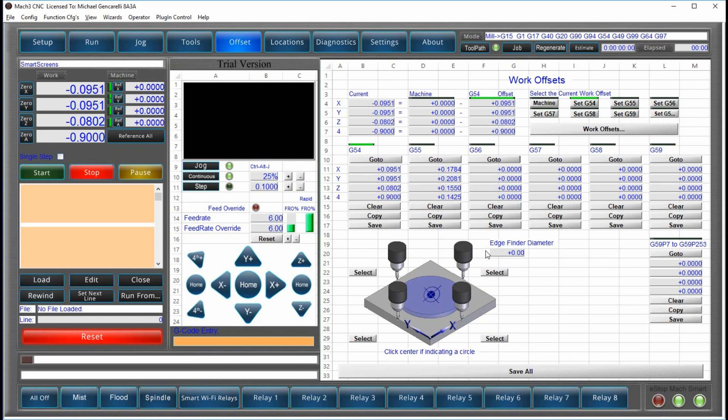But we also allow you to try to explain some of the more difficult areas of Mach 3, like work offsets. But the best part is, you can see them all here.